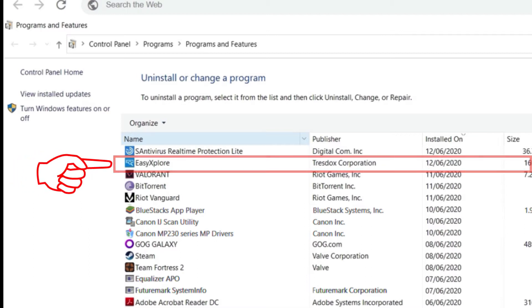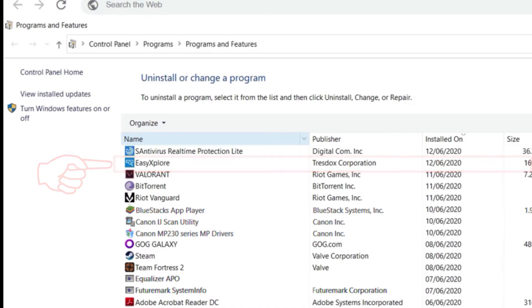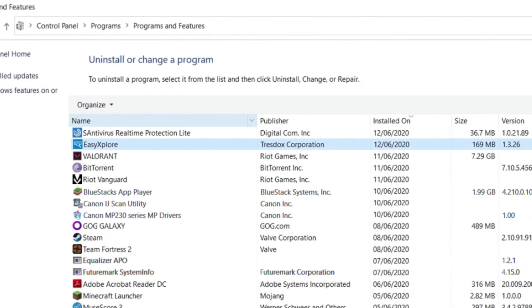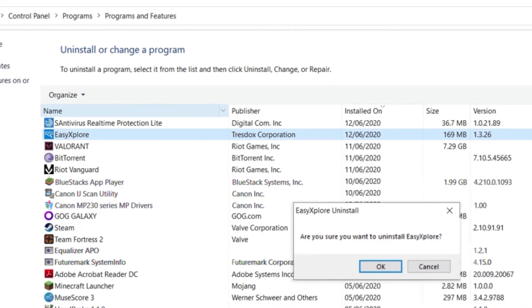Let us try uninstalling it. I hope it's not one of those virus-like software that is a pain in the ass to uninstall. Oops, there is a message. Are you sure you want to uninstall Easy Explore?